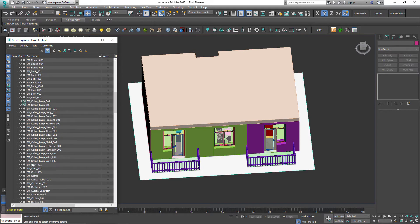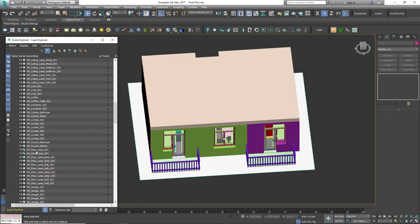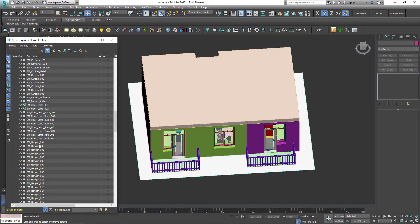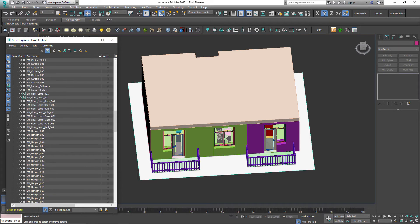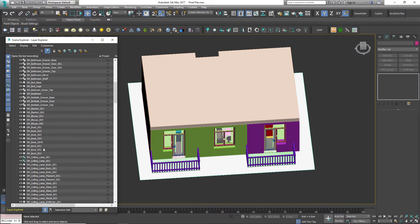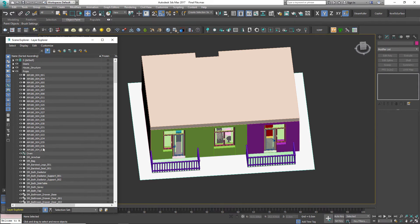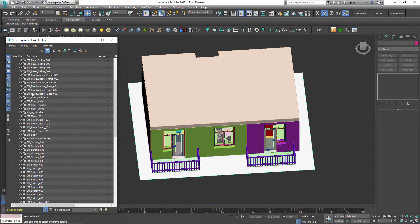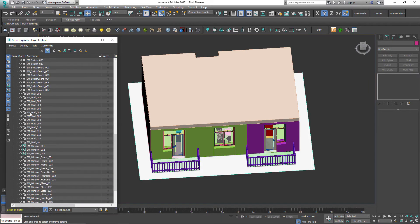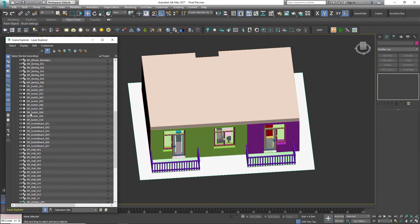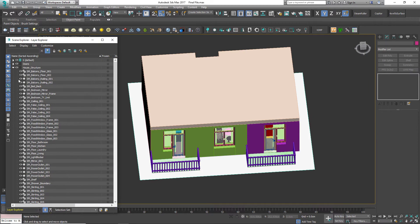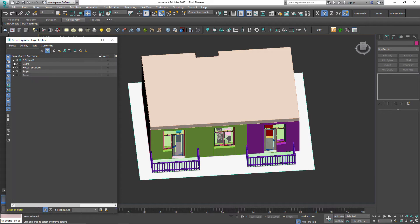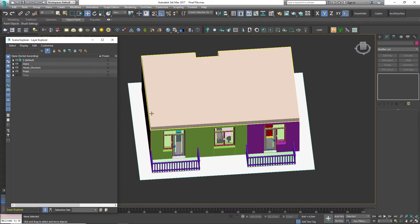Notice that every asset's name starts with SM here. SM stands for Static Mesh and is used in Unreal Engine for organizing the projects. I will tell you the remaining naming convention when we move to Unreal Engine.